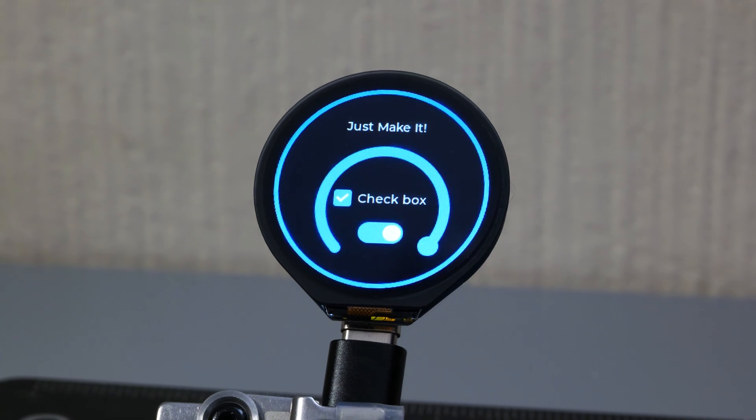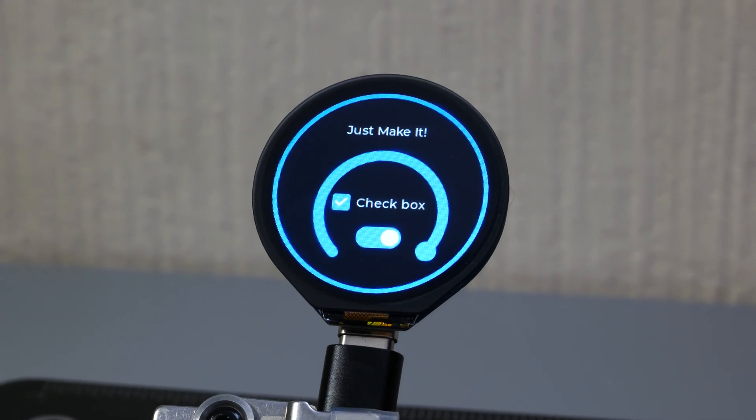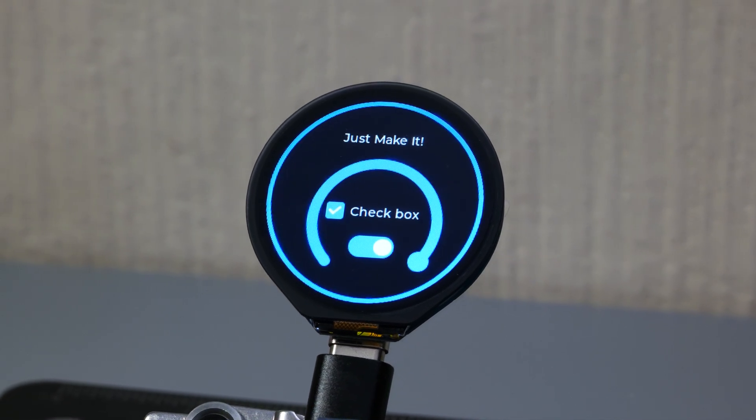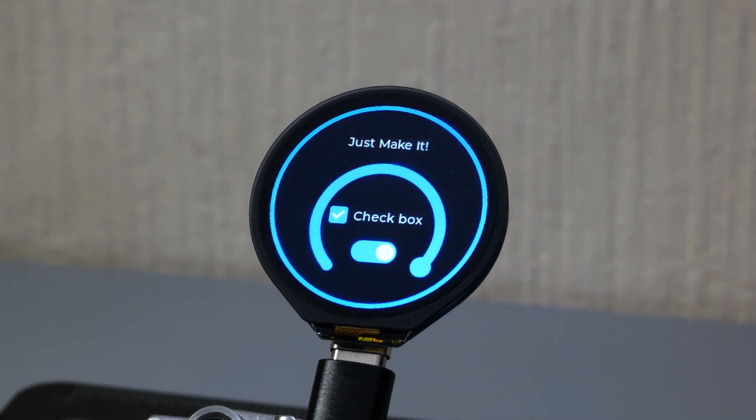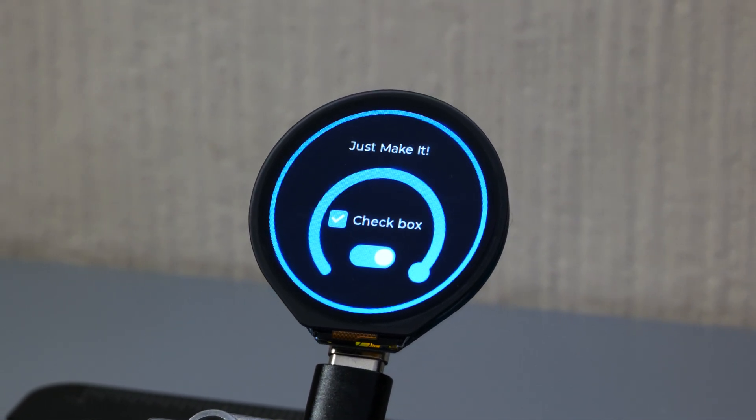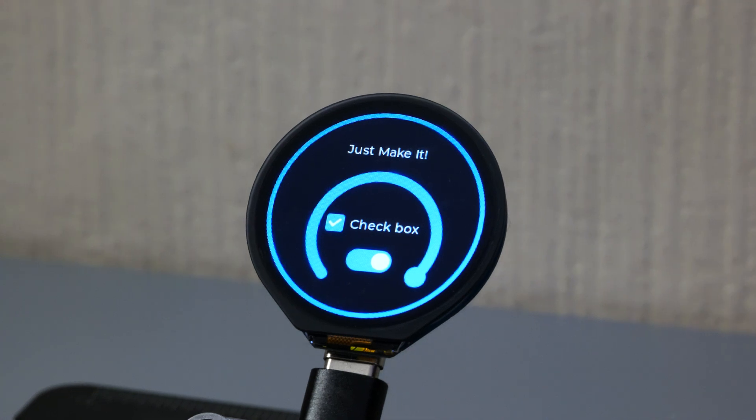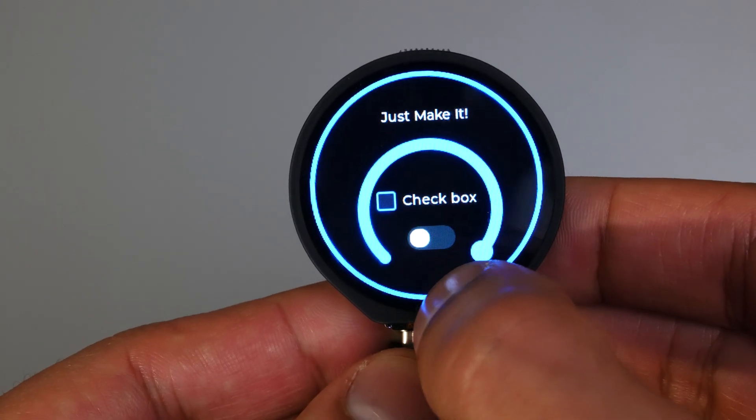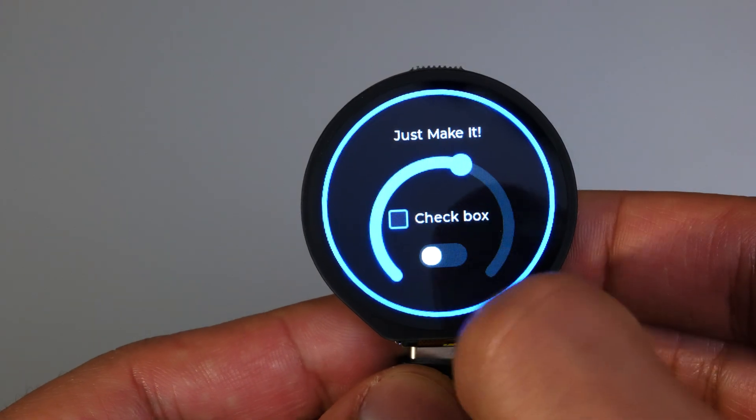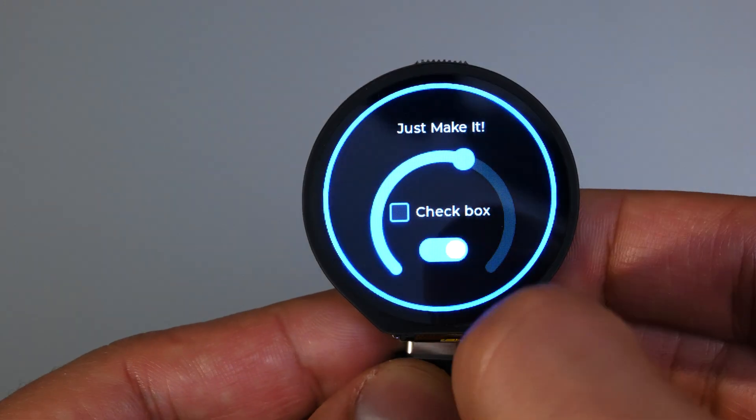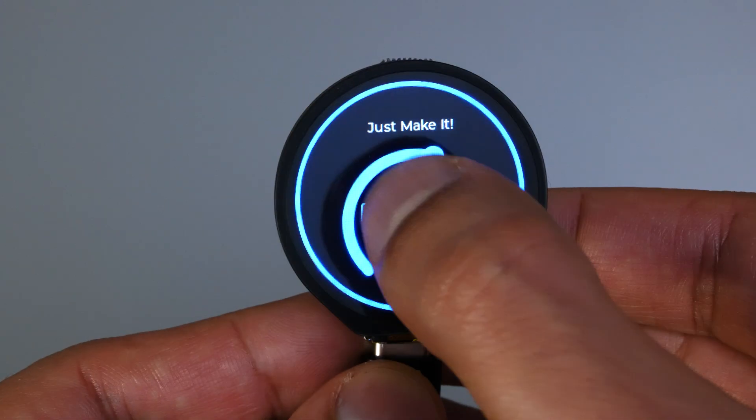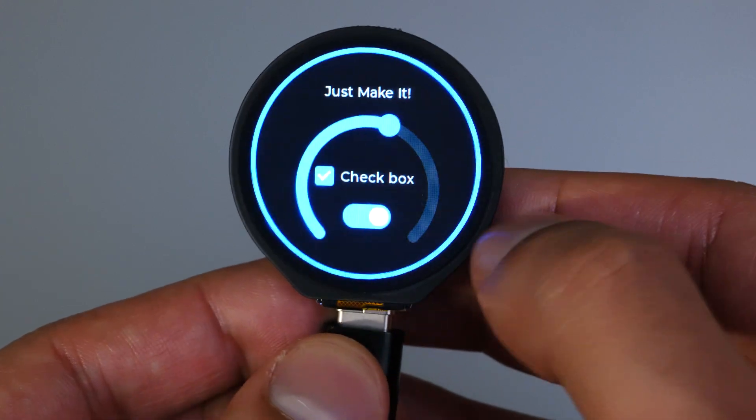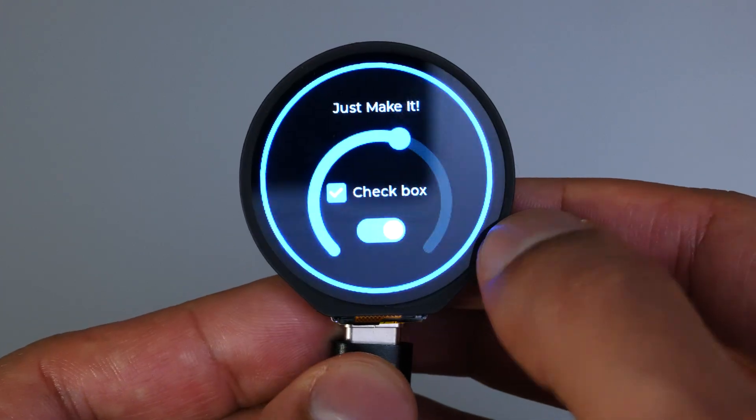So as you guys can see the UI uploaded successfully and it looks exactly as we designed in square line and it looks pretty awesome and the most important thing is all the touch screen features which we built in work exactly as designed so all in all a huge success.